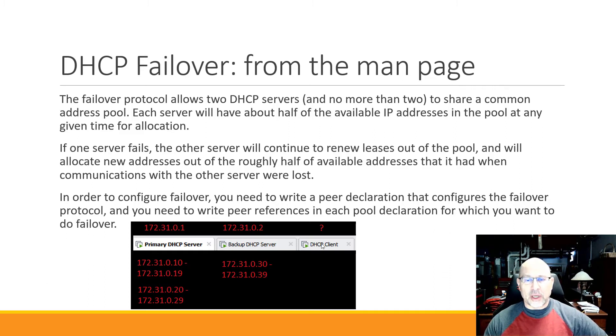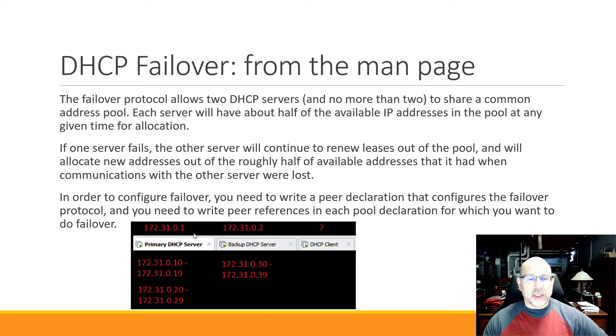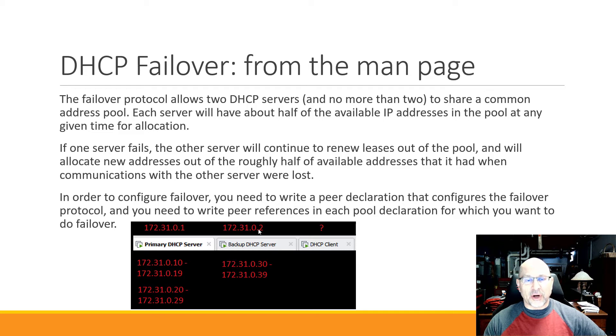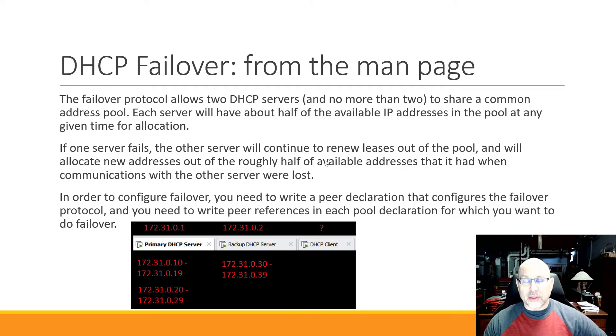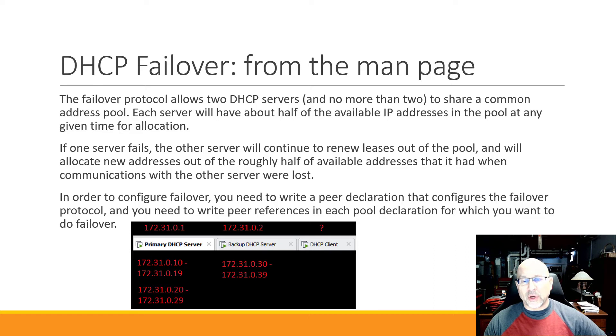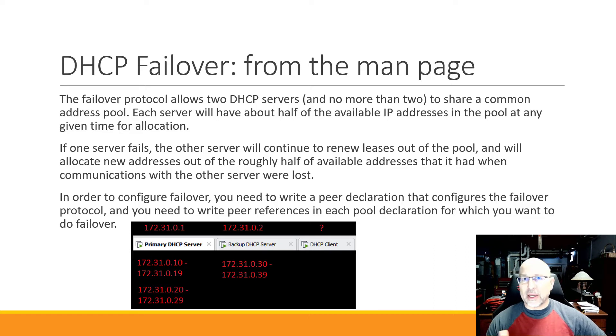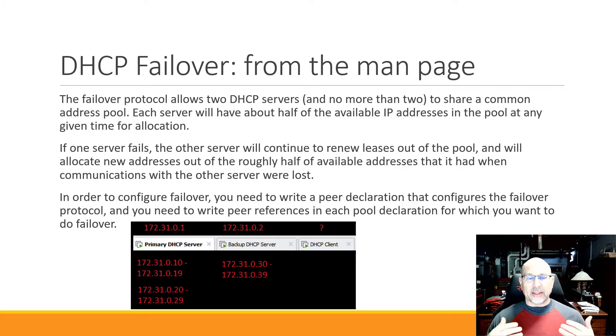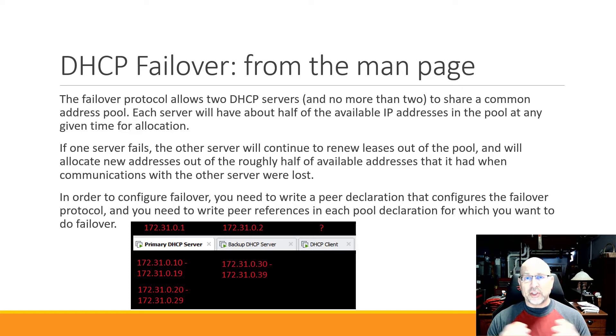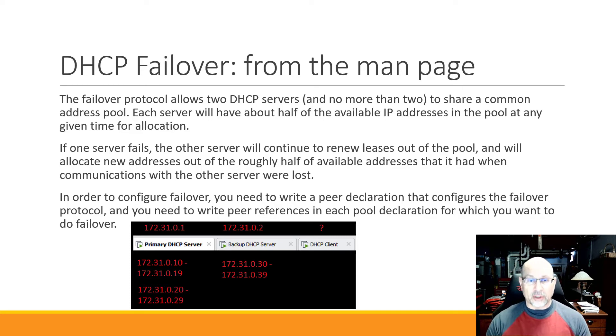So for the demo that I'm going to do, here is the information that we've got. I've got three VMs running and initially we're going to start with just our primary DHCP server, but then I'm going to bring up a backup DHCP server. These are going to be the two server IP addresses: 172.31.0.1 and 0.2. The pools that we're going to talk about here are going to be 10 through 19, 20 through 29, and 30 through 39.